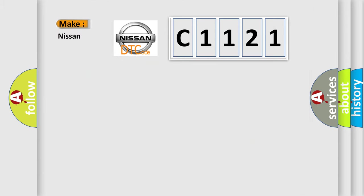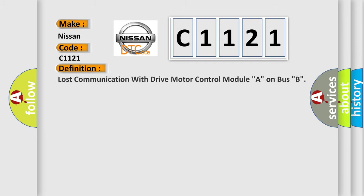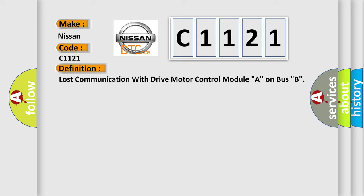So, what does the Diagnostic Trouble Code C1121 interpret specifically for Nissan car manufacturers? The basic definition is lost communication with drive motor control module A on bus B.